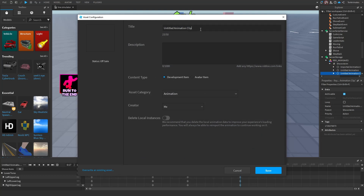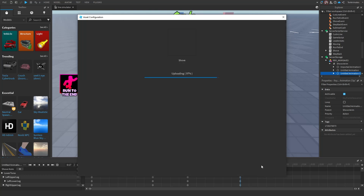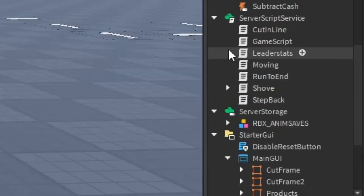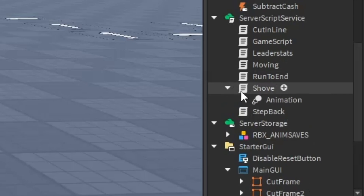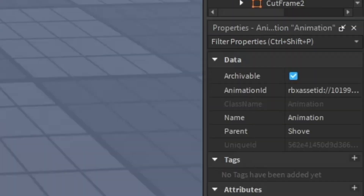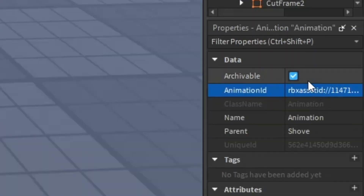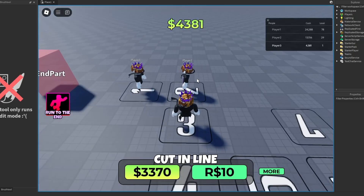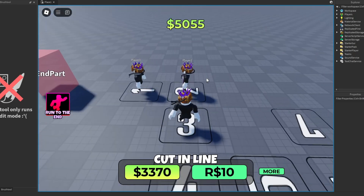Once you're done, press Publish to Roblox and this dialog will come up. You can change the name if you want, or just press Save. Once it's saved there'll be an ID — click the copy button and copy the ID. Then go to the script in Server Script Service and change the ID to your animation ID.